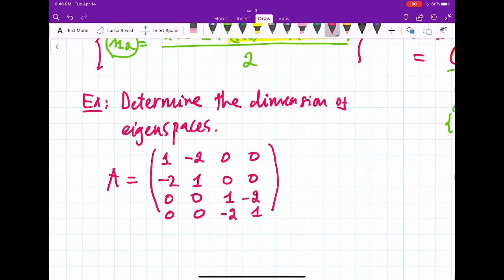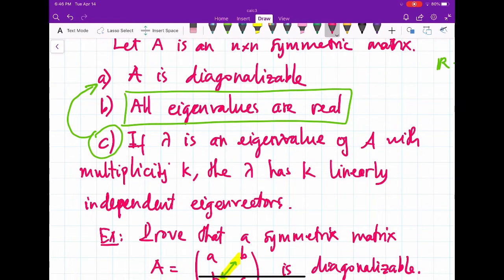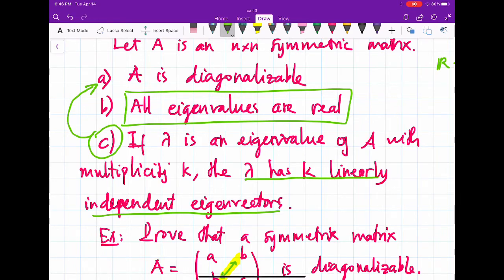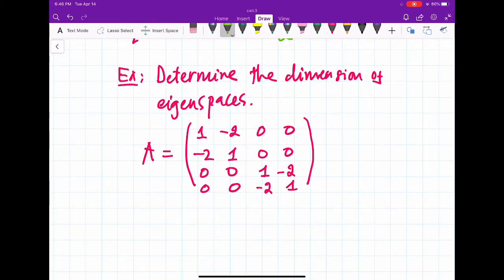From the properties of symmetric matrices, we know that if lambda is an eigenvalue with multiplicity k, then lambda has k linearly independent eigenvectors. That means the dimension of the corresponding eigenspace equals k, because those k linearly independent eigenvectors form a basis for the eigenspace. So if they ask you to determine dimensions of eigenspaces, you just need to find the multiplicity of each eigenvalue.